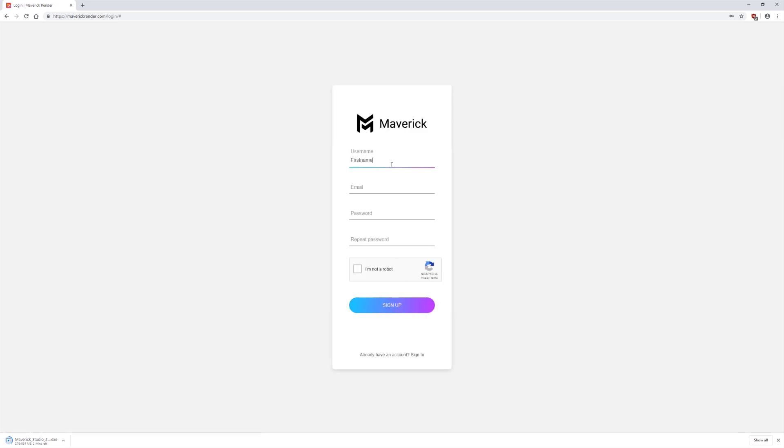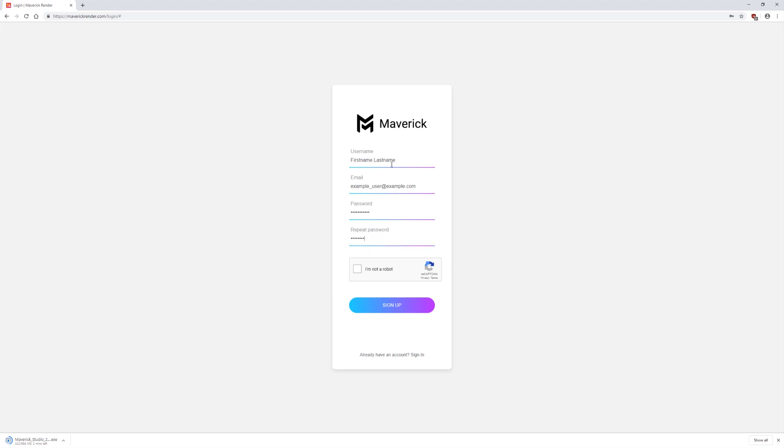Fill out the requested fields like the Username and the Email. Choose a password and repeat it to make sure that you typed it in correctly the first time. Check the I am not a robot captcha and wait a second for the validation mark. Click the Sign Up button.